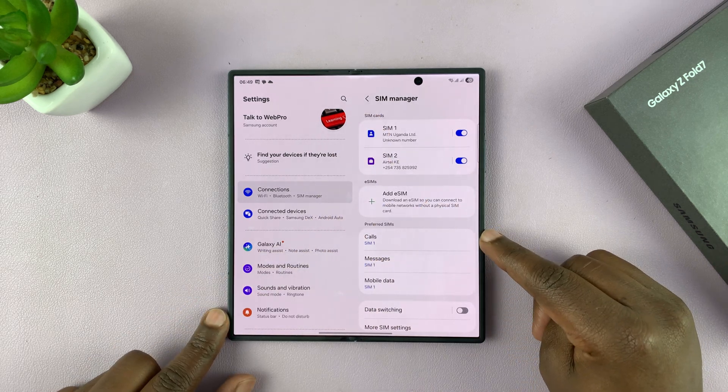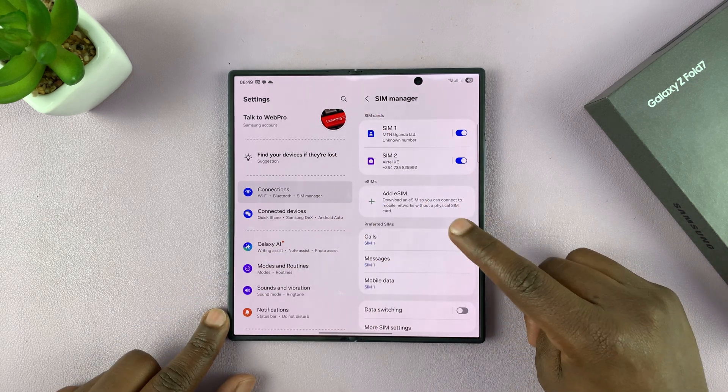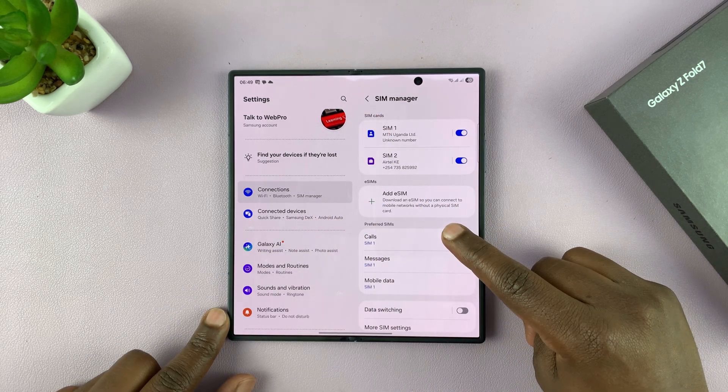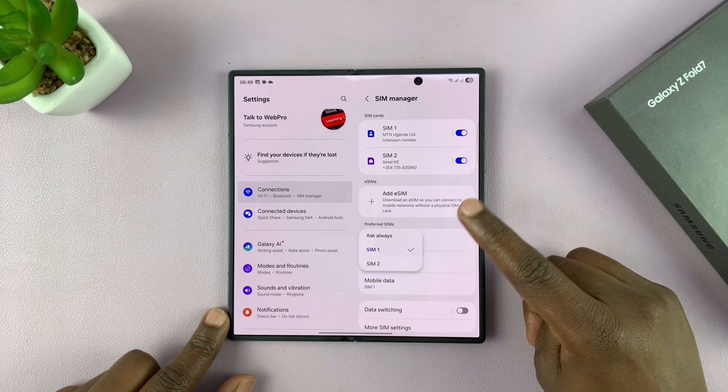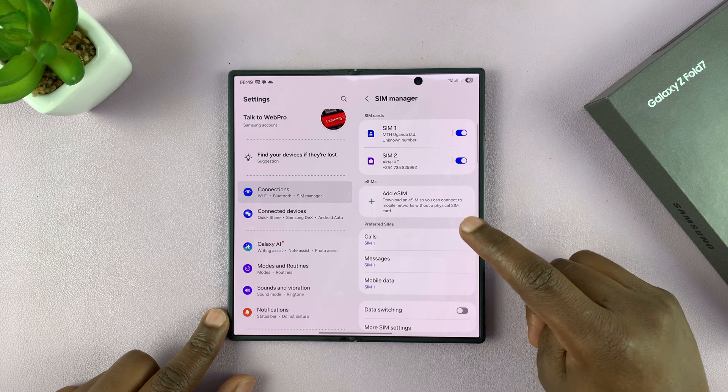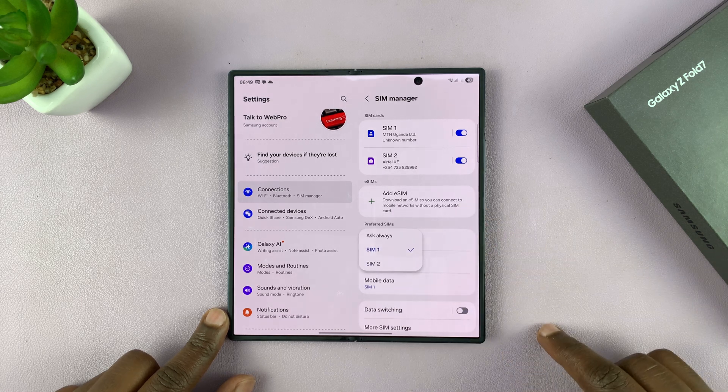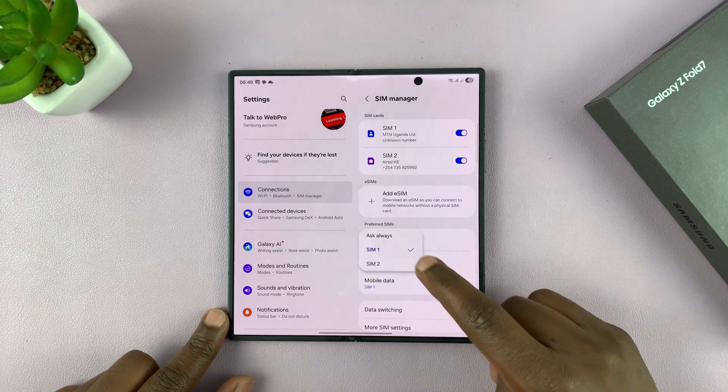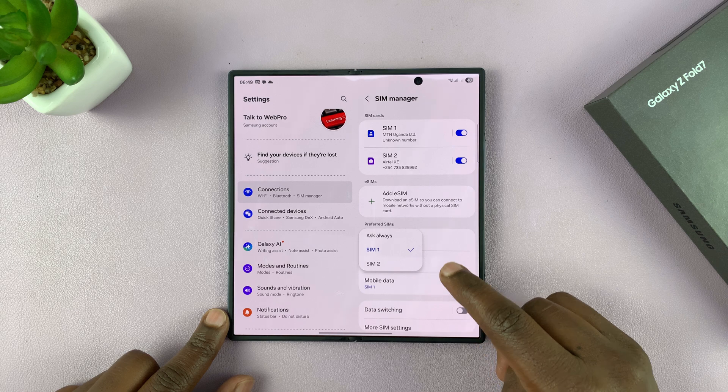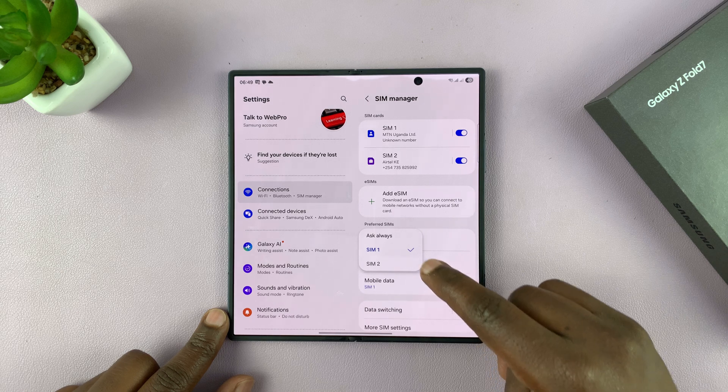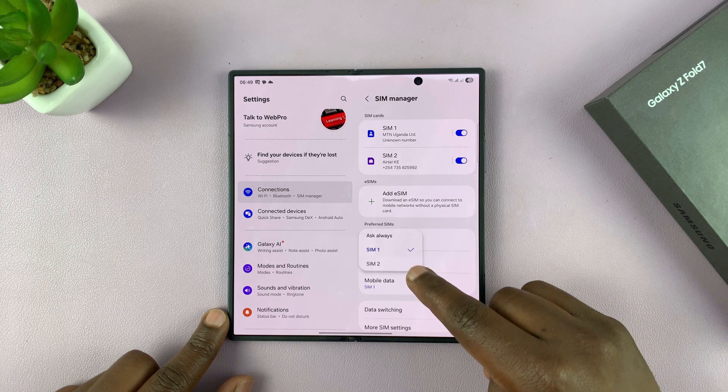Here you can choose your preferred default SIM card for doing different things. For instance, you have calls. You can choose which is the default SIM card for outgoing calls, either SIM 1 or SIM 2.